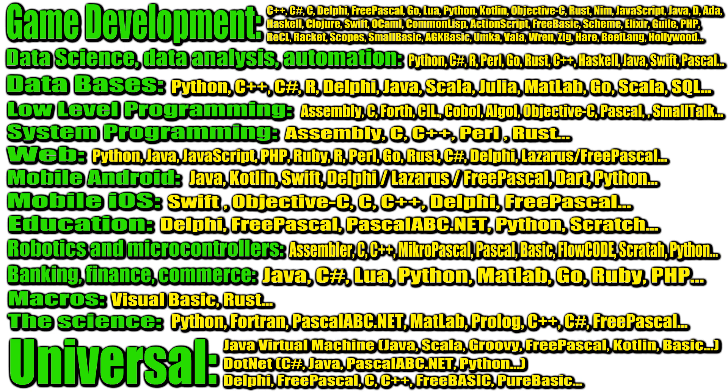As learning languages, you can use Pascal family languages, for example, Delphi, FreePascal, PascalABC.net and others, as well as Python, Scratch and the like.